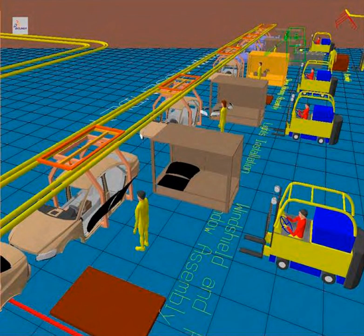In a CIM system, functional areas such as design, analysis, planning, purchasing, cost accounting, inventory control, and distribution are linked through the computer with factory floor functions such as materials handling and management, providing direct control and monitoring of all the operations. As a method of manufacturing, three components distinguish CIM from other manufacturing methodologies.